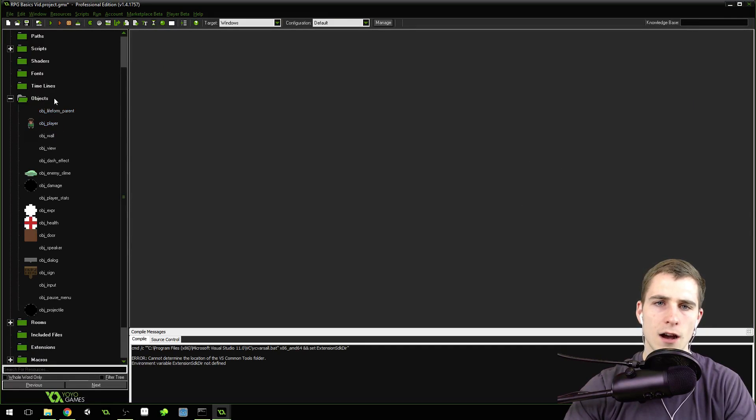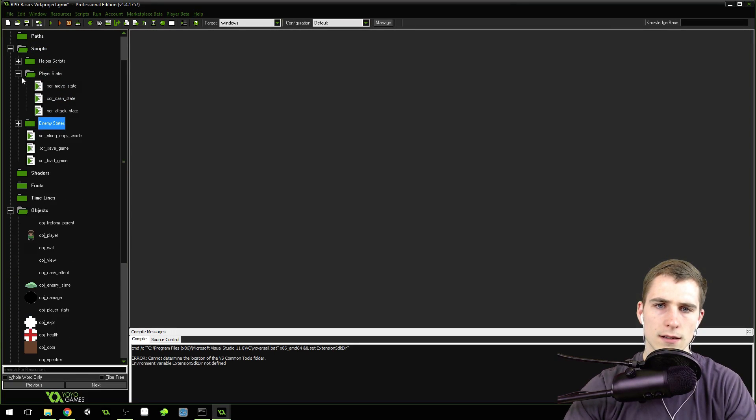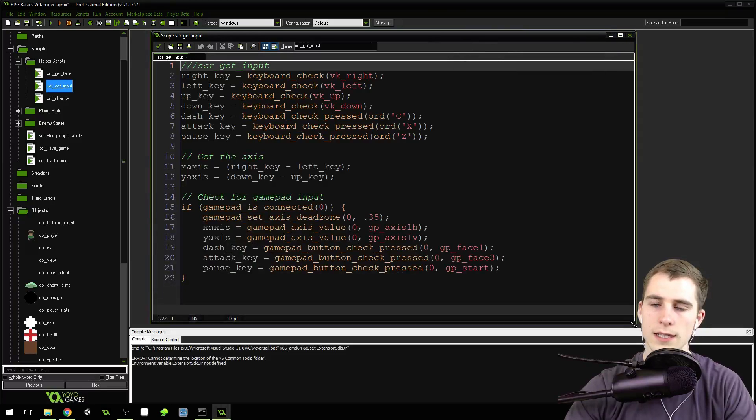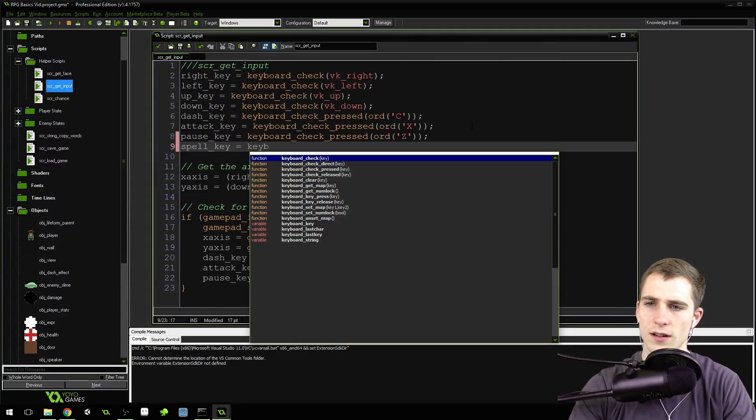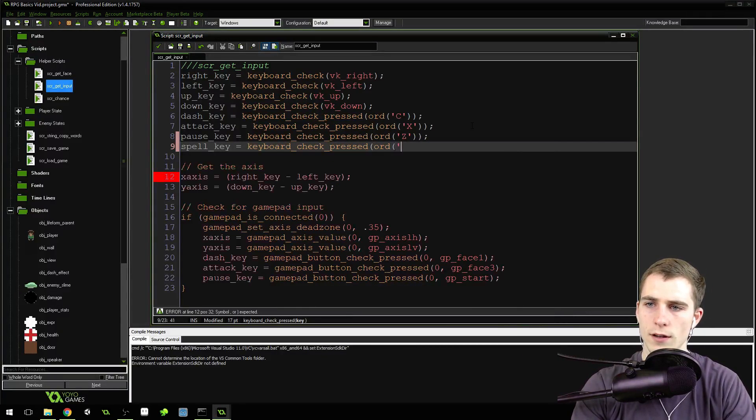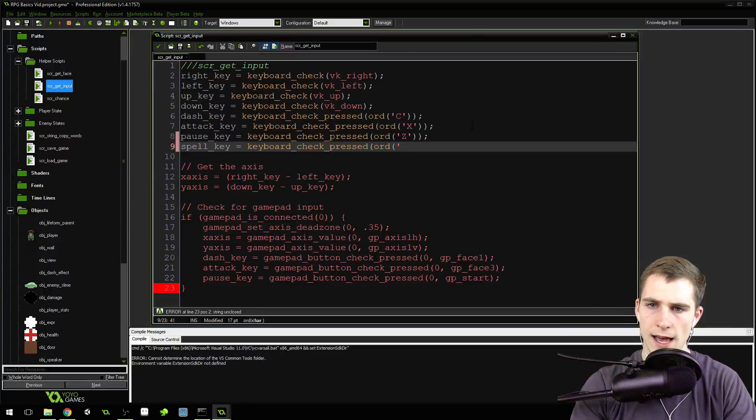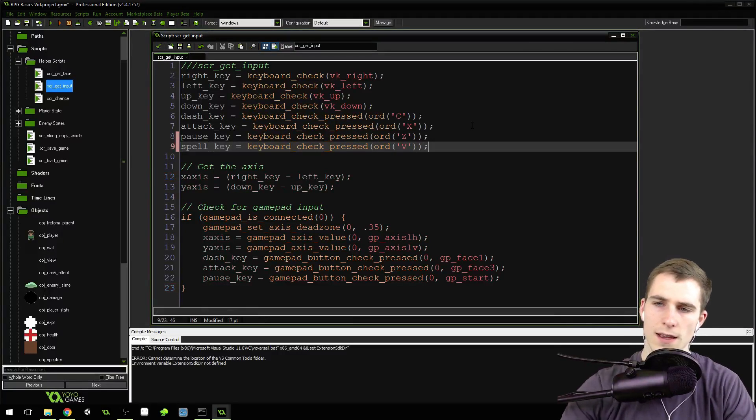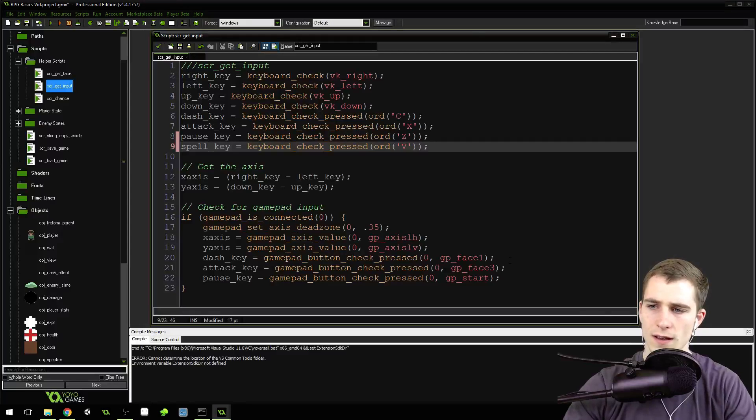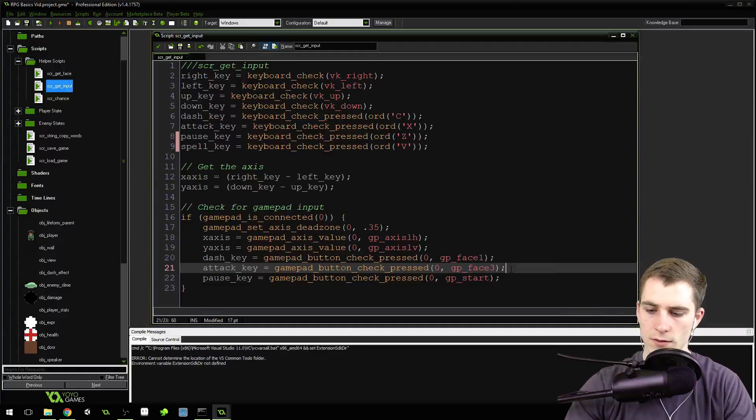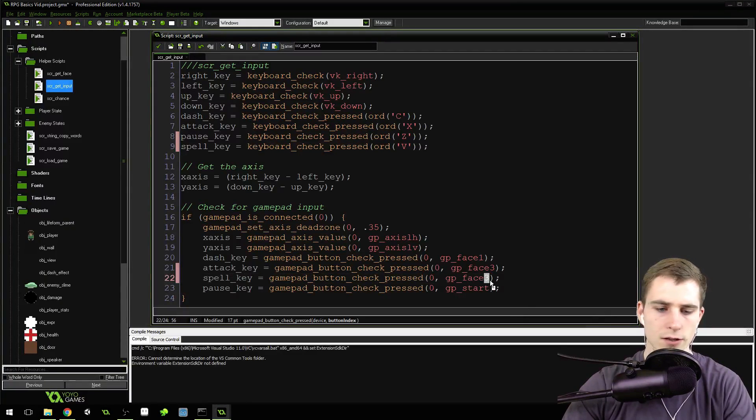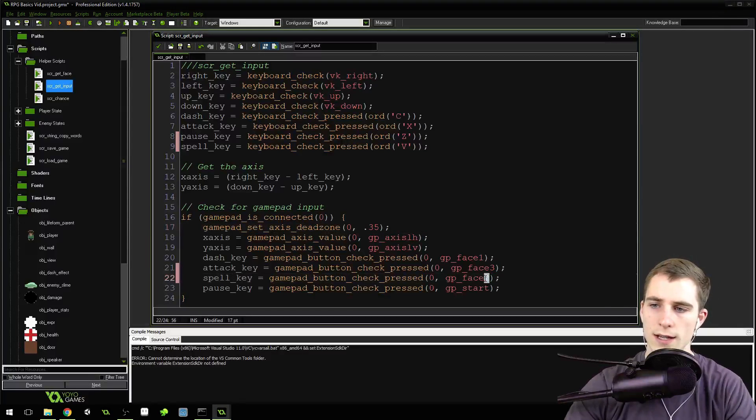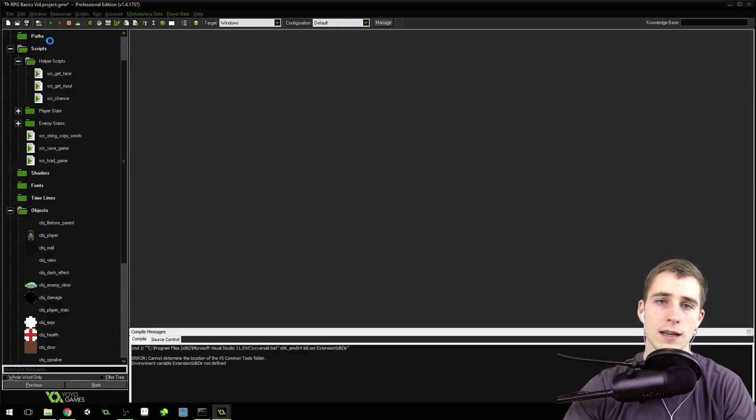Now we just need to add an option to create the projectile. We're going to go into our helper scripts, script get input. We need to add spell key and say keyboard check pressed, ord. We've got C for dash, X for attack, and Z for pause, so we'll do V for the spell key. Then we'll do the same thing for the controller. I'm just going to do face two. I don't know exactly which button that is, but at least one button will work for spells. You guys can change that to whichever works better for you.